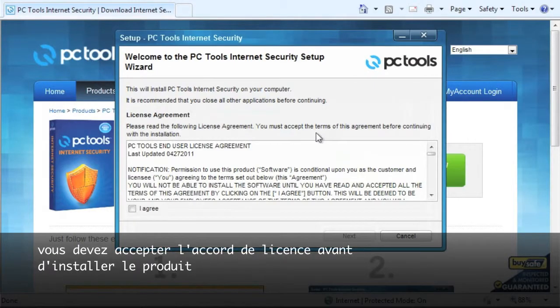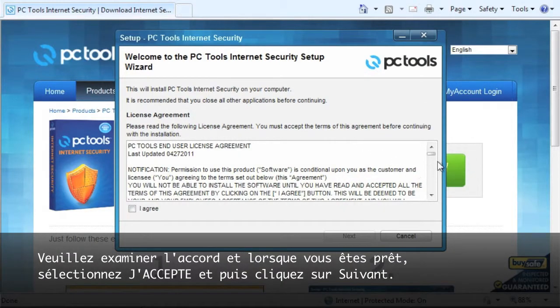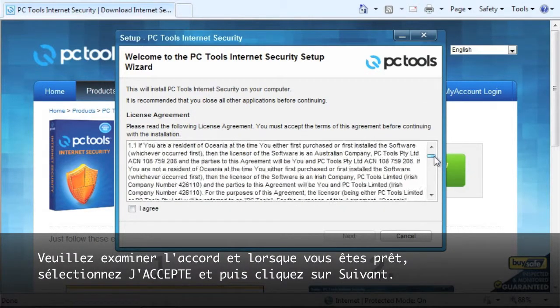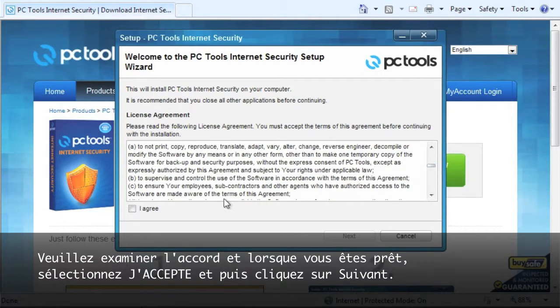You must agree to the product license agreement before installing the product. Please review the agreement and when ready, select the I agree checkbox and then Next.